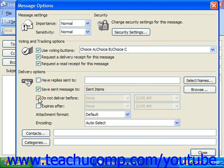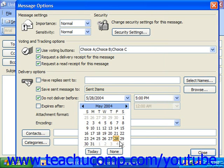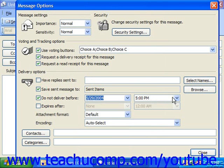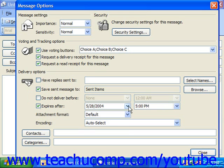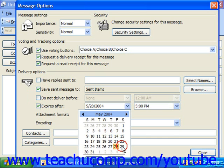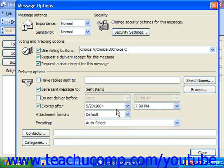You can check 'Do Not Deliver Before' and specify a date and time at which to deliver the message. This can be handy if you're going to compose an email and set it for delivery while you're on vacation. You can also check 'Expires After' — in this case, if the recipient has not read the message by a certain date, it will be deleted. This is useful if you're informing someone about an upcoming meeting and you'd like the message to simply expire so they wouldn't worry about it after the meeting has occurred.